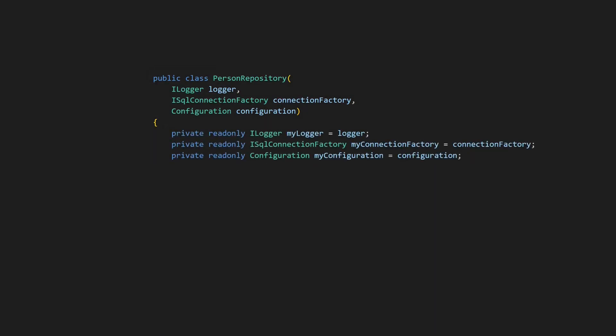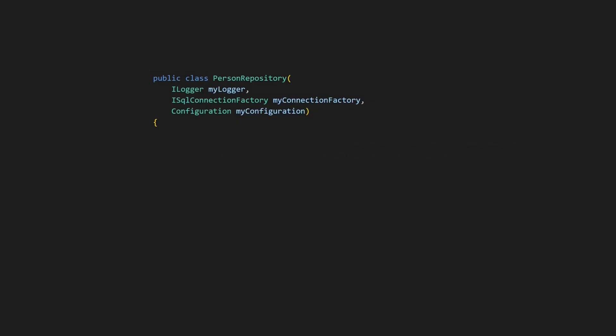We can still assign the constructor parameters to dedicated fields, but then we don't gain much from using primary constructors in the first place. A pragmatic approach might be to name the constructor parameters like members, but this can confuse developers when they see member naming conventions applied to parameters.